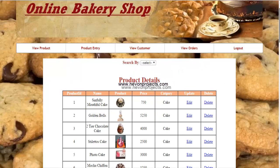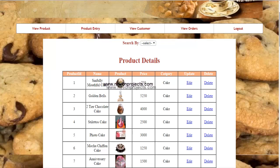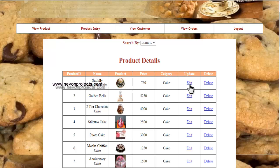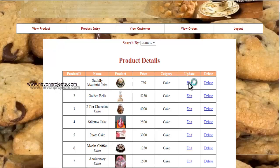Here the admin can view all the products and their details, including product ID, name, image, price, and the category the product falls under. There are also two options alongside each product: edit and delete.